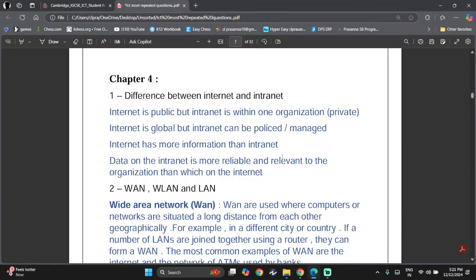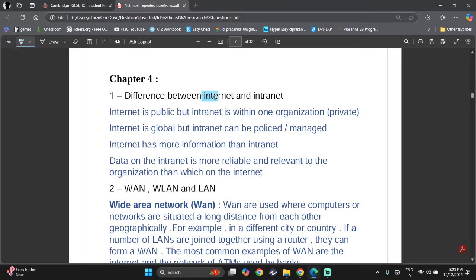Hey there everyone, welcome back to another ICT IGCS video. Today we are going to look at the most repeated ICT Chapter 4 questions. Let's begin. First of all, we need to know what's the difference between internet and intranet.